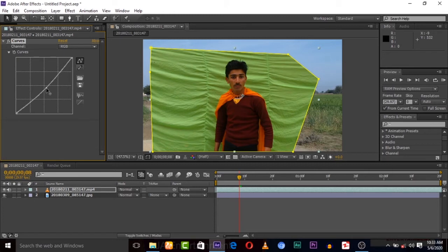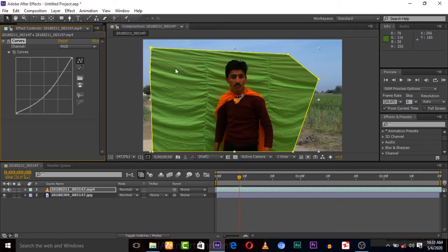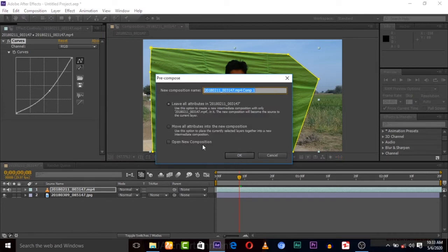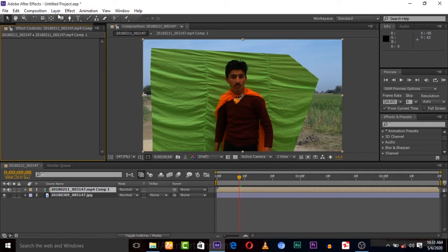Decrease the brightness until you feel it's now greenish. Then go to Layer, Pre-compose. Move all attributes into a new composition. Okay.